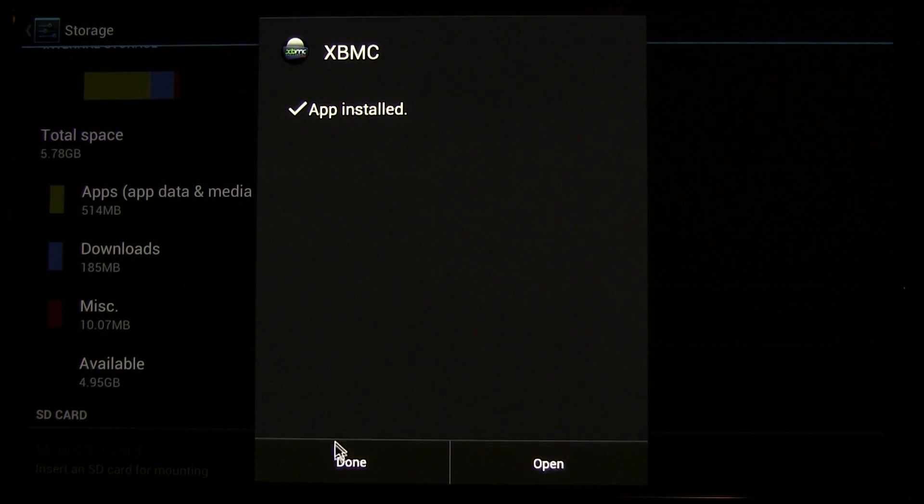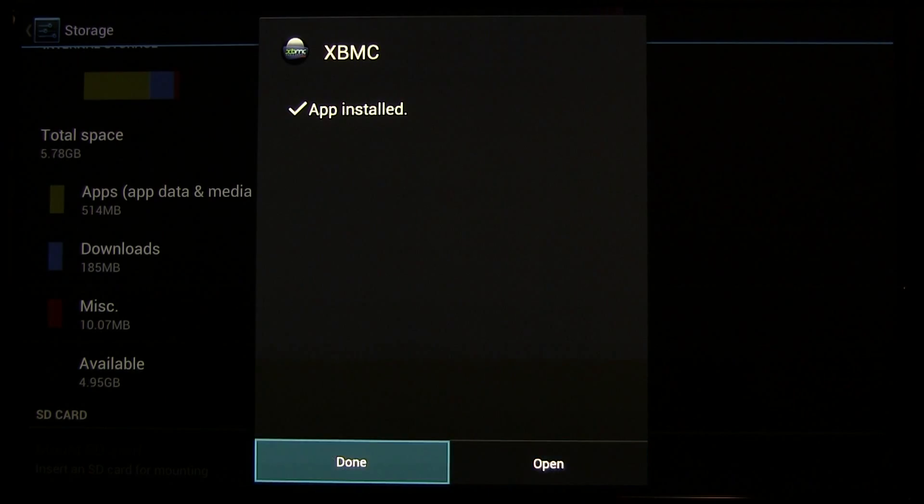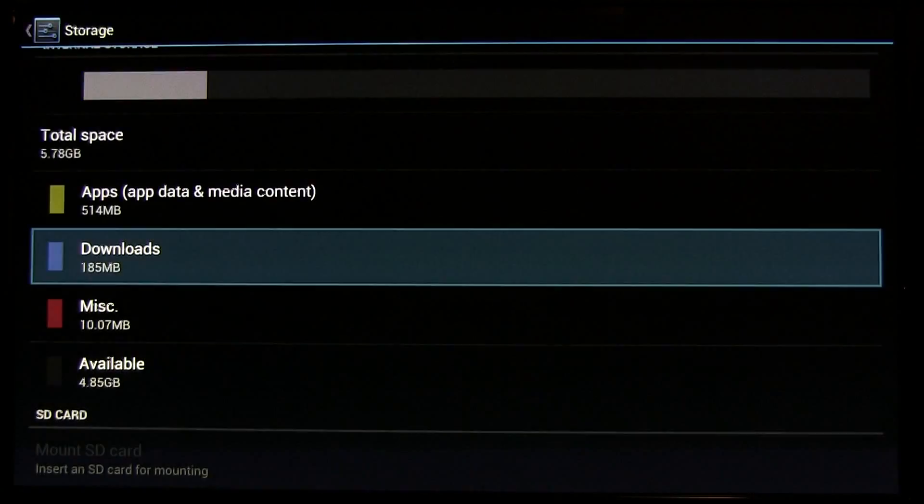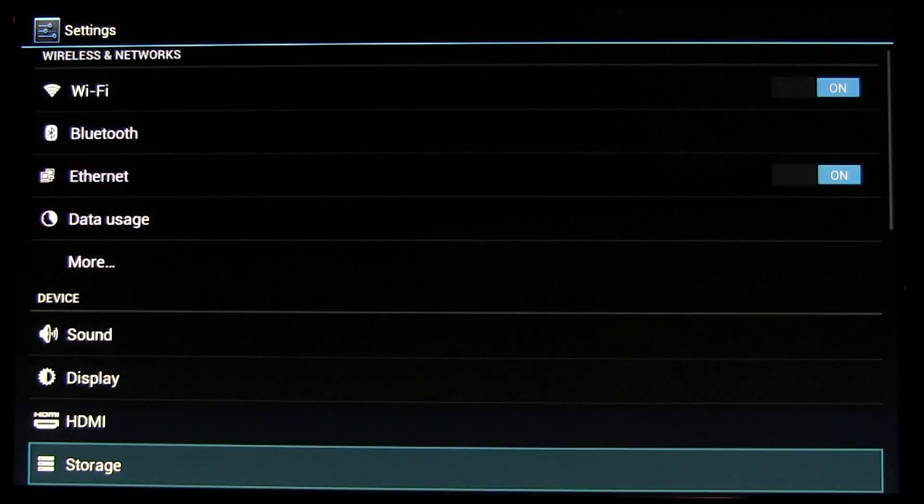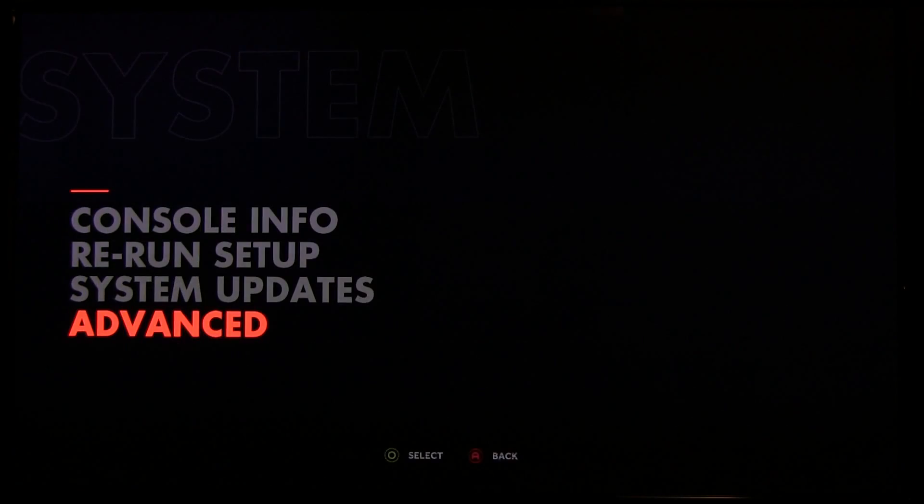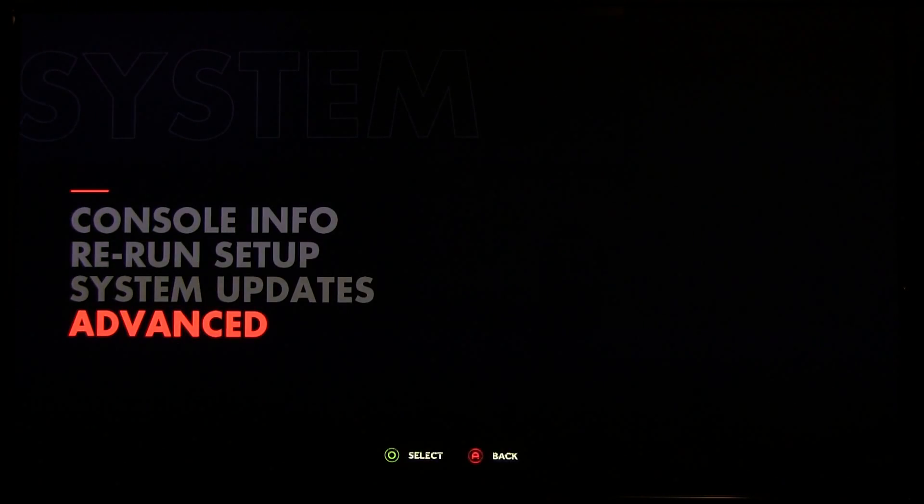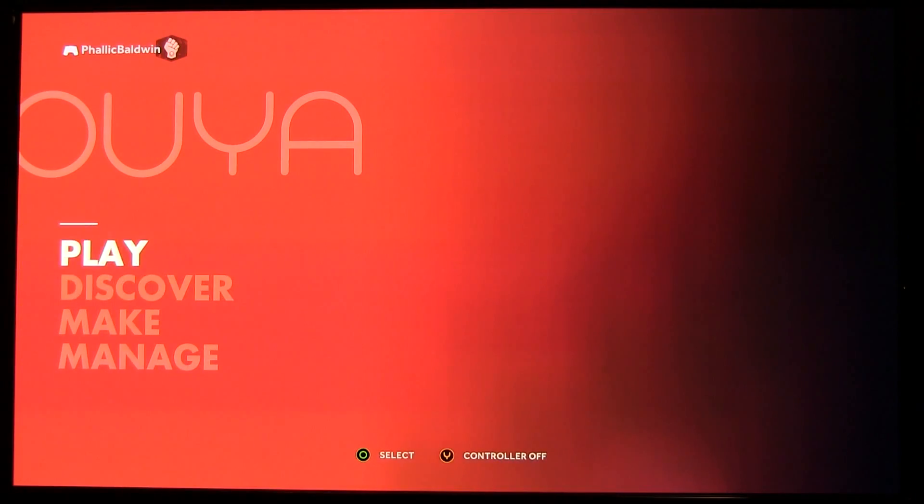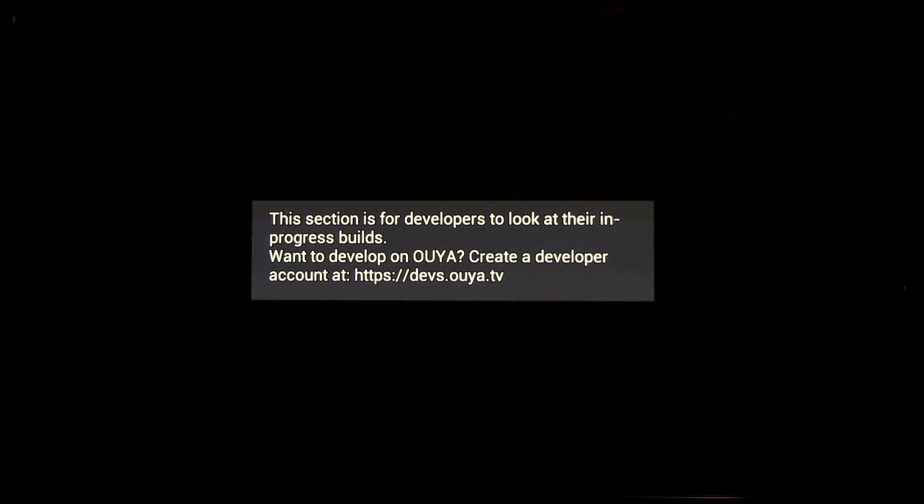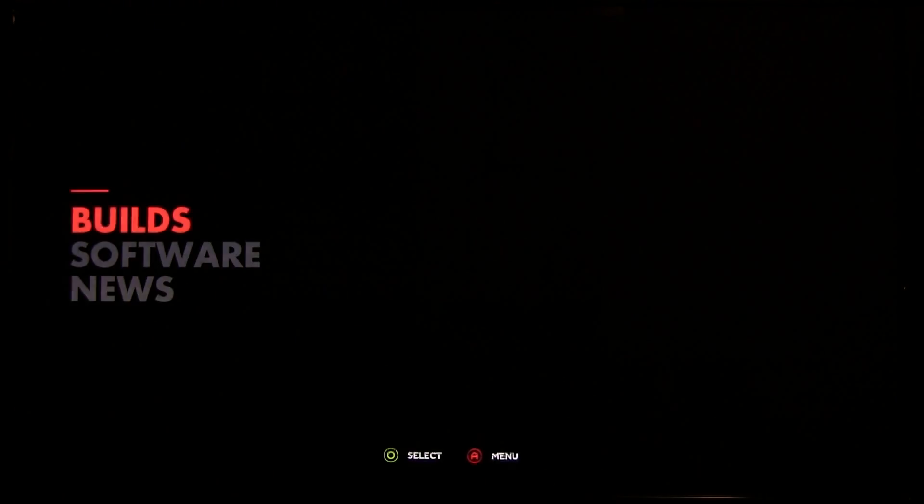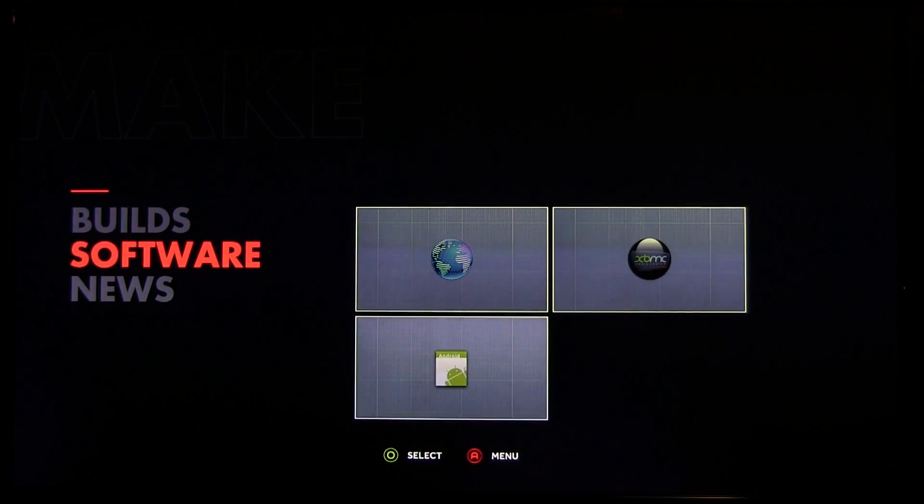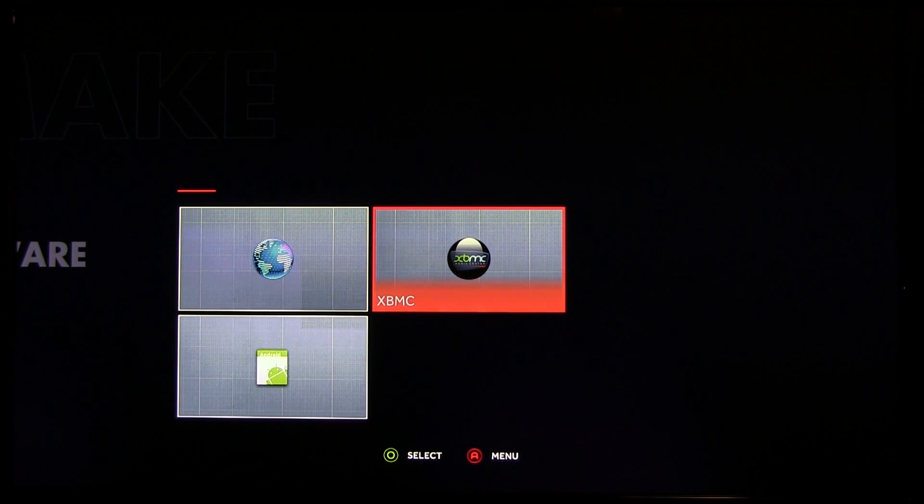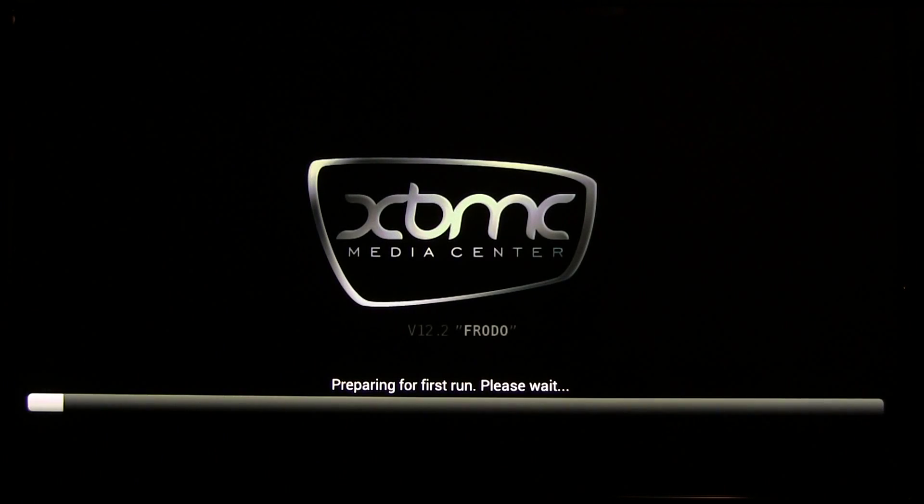From here, you can go to Done, back out, and then the next thing you get at Make, if you go under Software, XBMC is there.